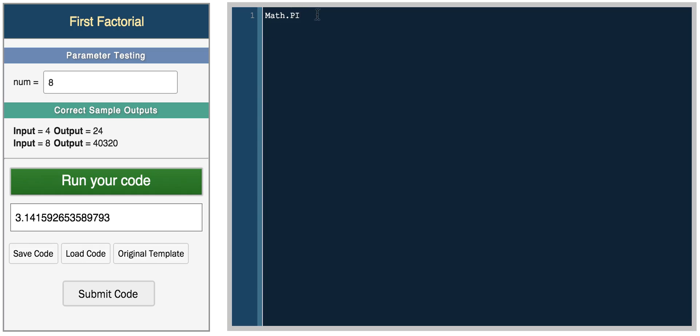So some other JavaScript functions that you'll probably end up using. Let's start off with a really simple one, the absolute function. So if you have a variable like var x equals negative 10 and var y equals negative 2. So if you want to just calculate the difference between two variables, you would do something like var diff equals x minus y.